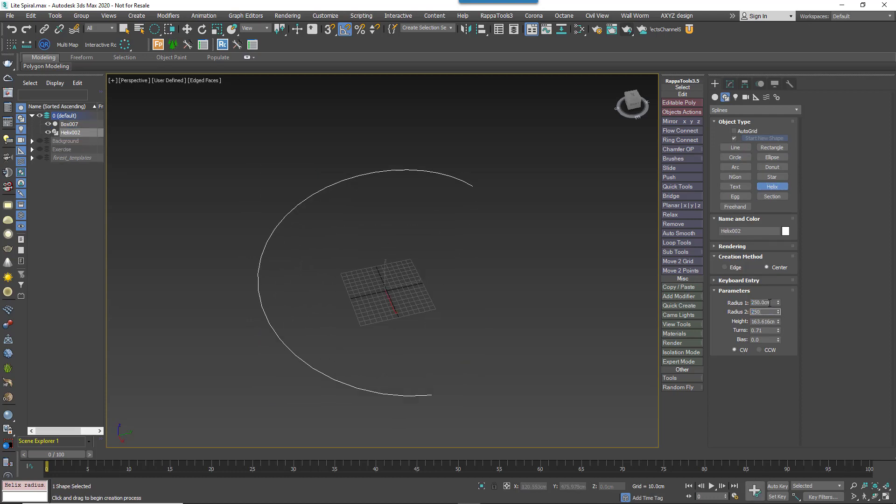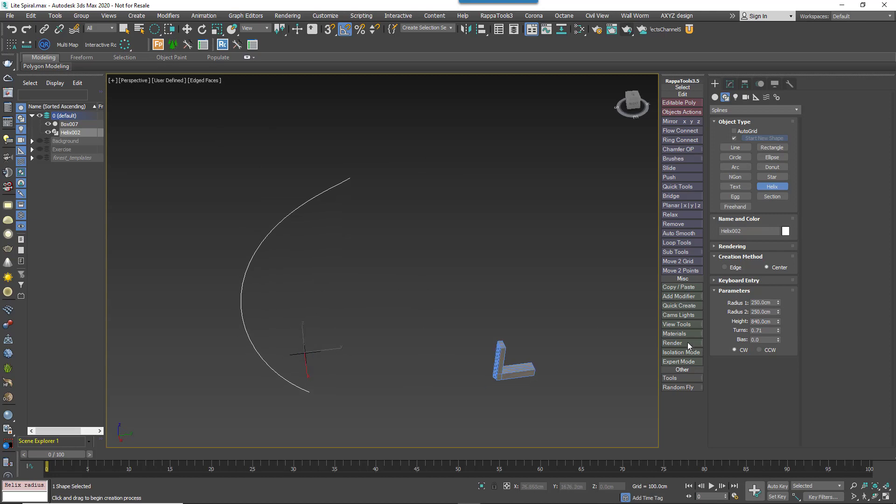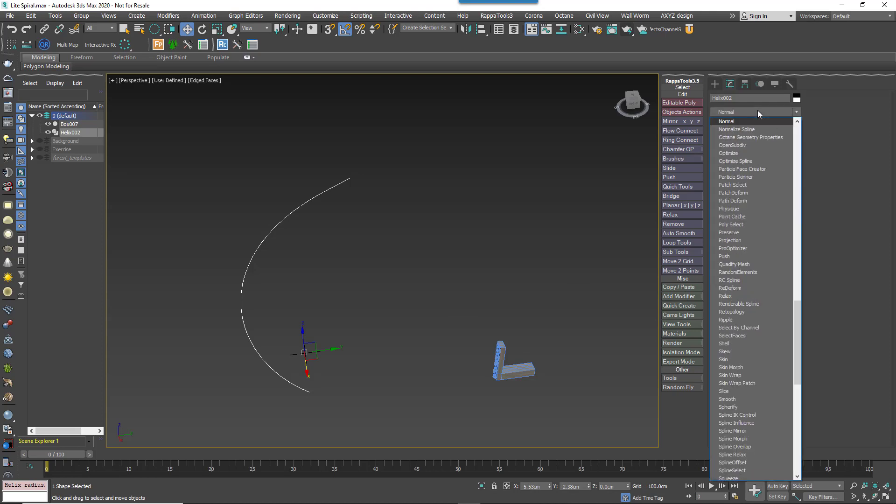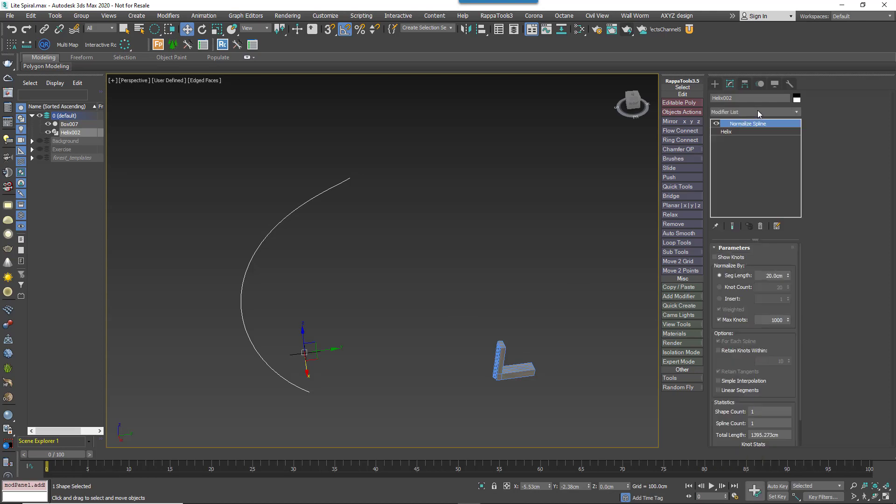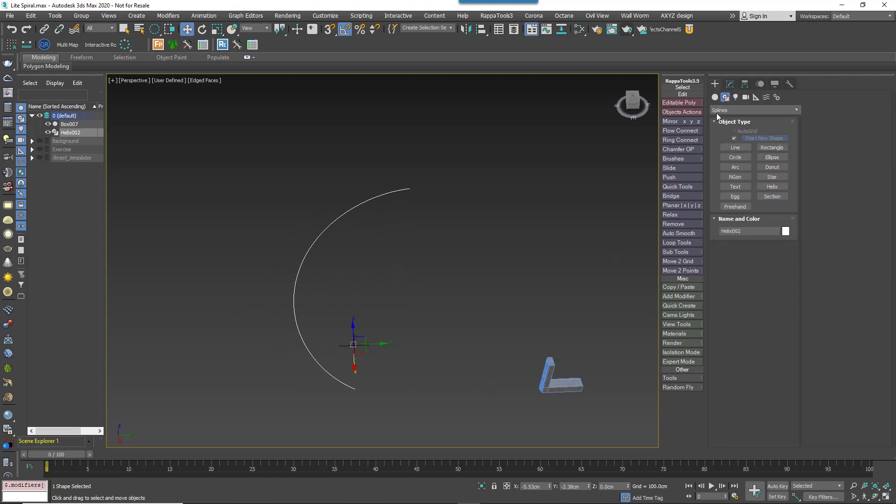First of all we'll create a new helix object to define the path of the staircase. With a helix, I always add a normalized spline modifier. This is because the helix spline primitive has linear edges by default.